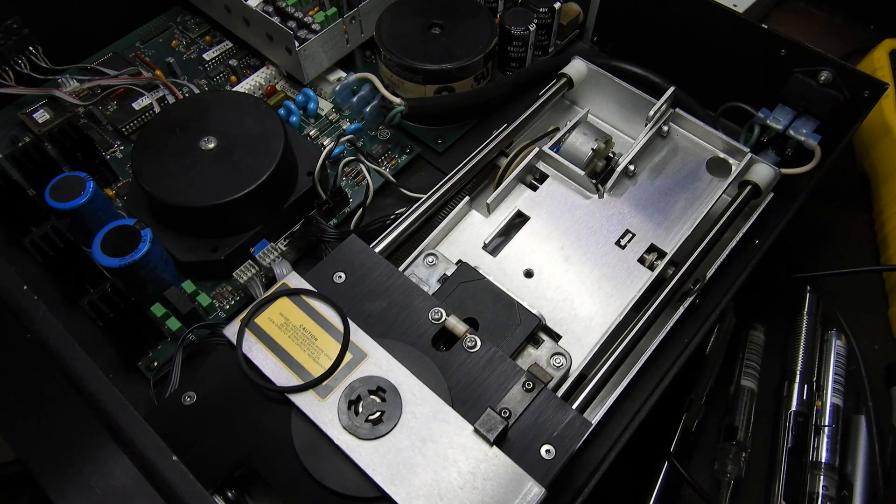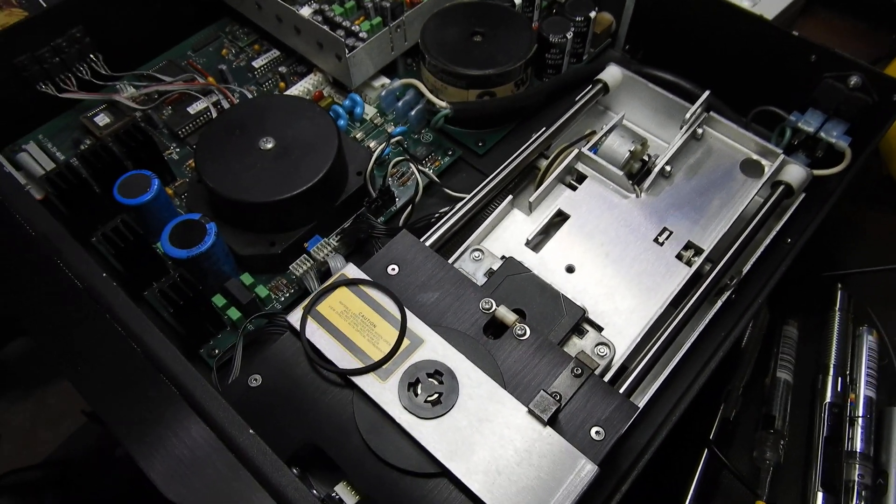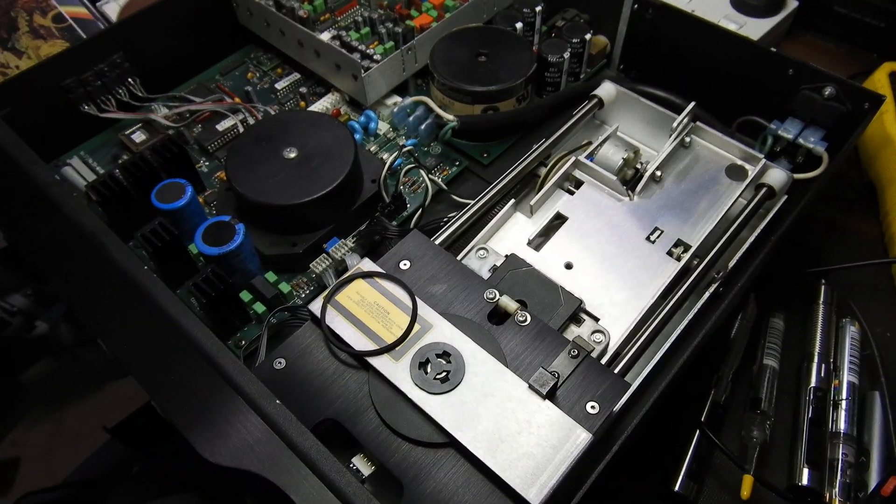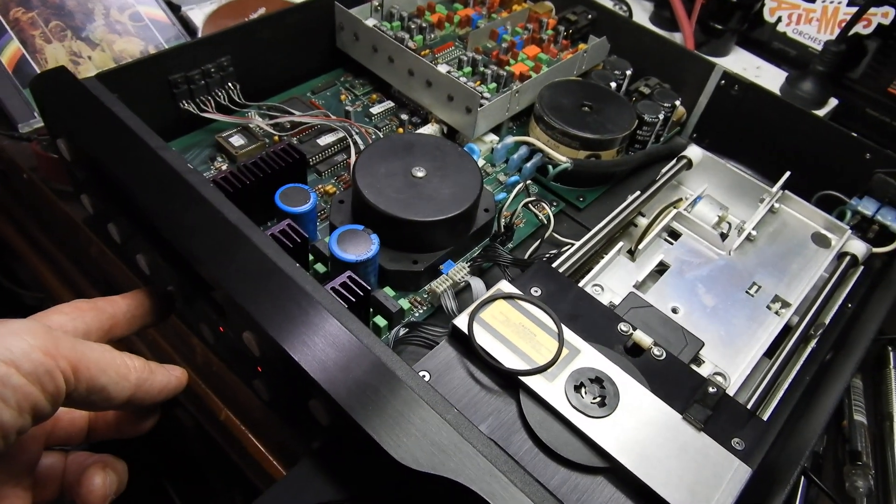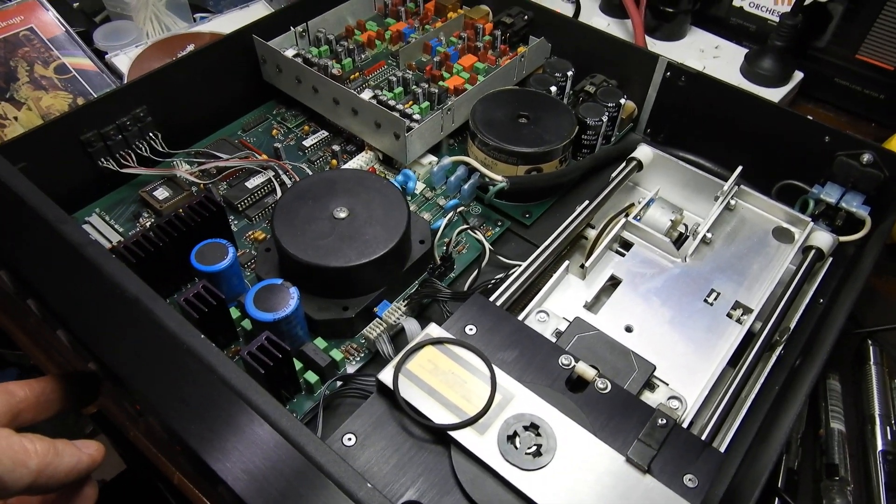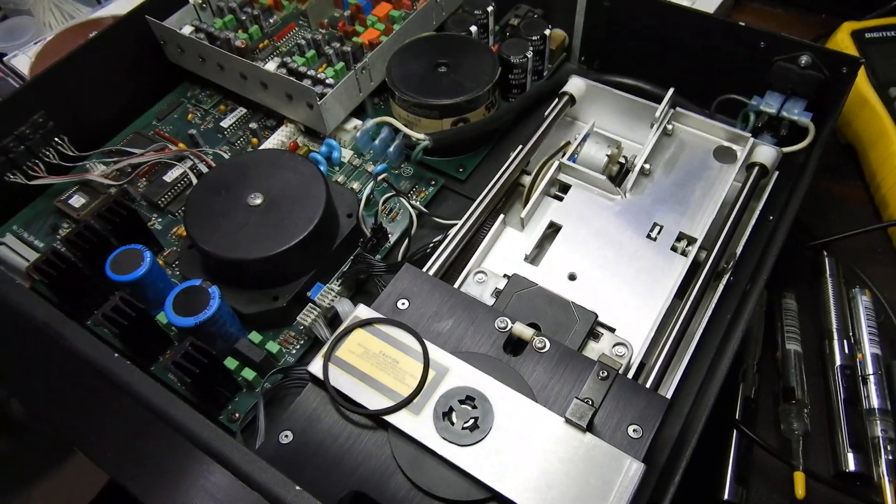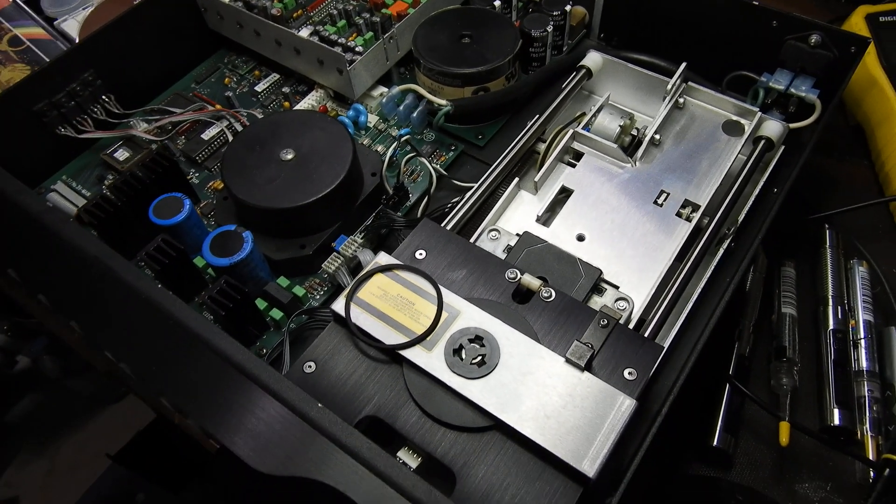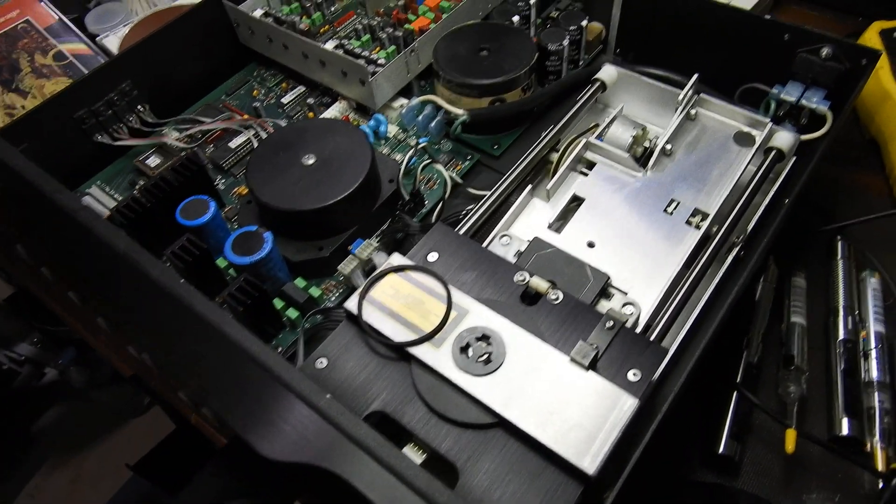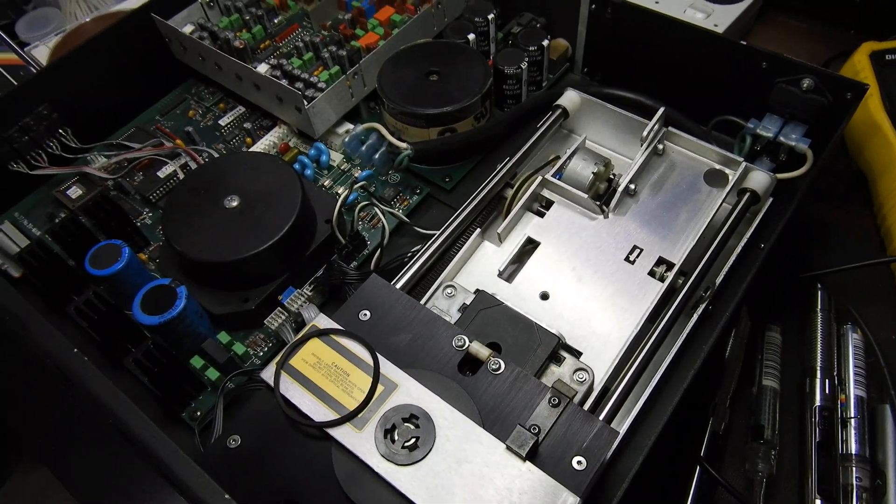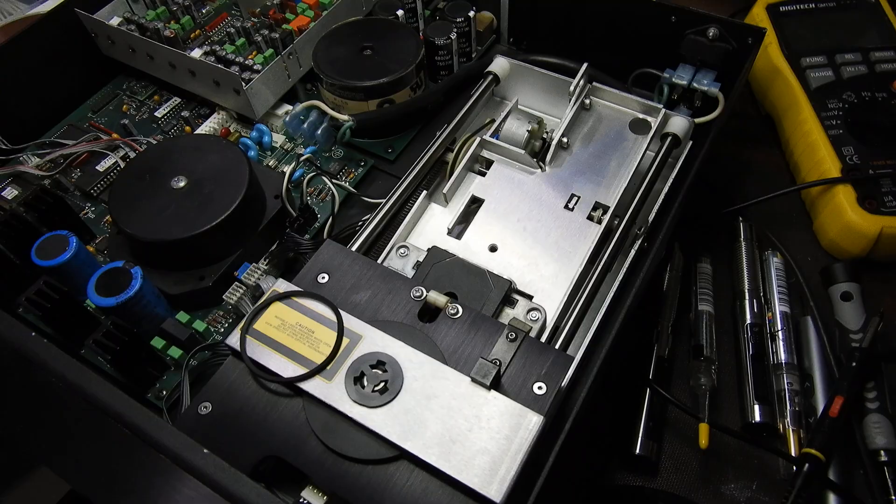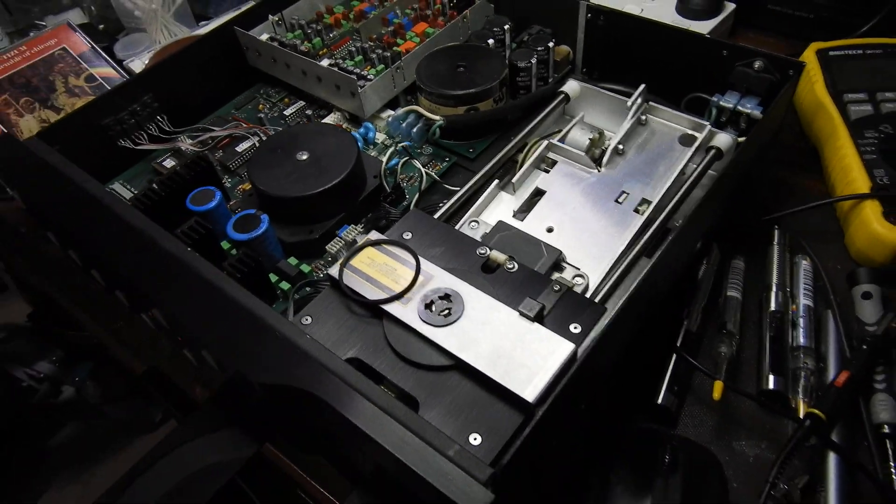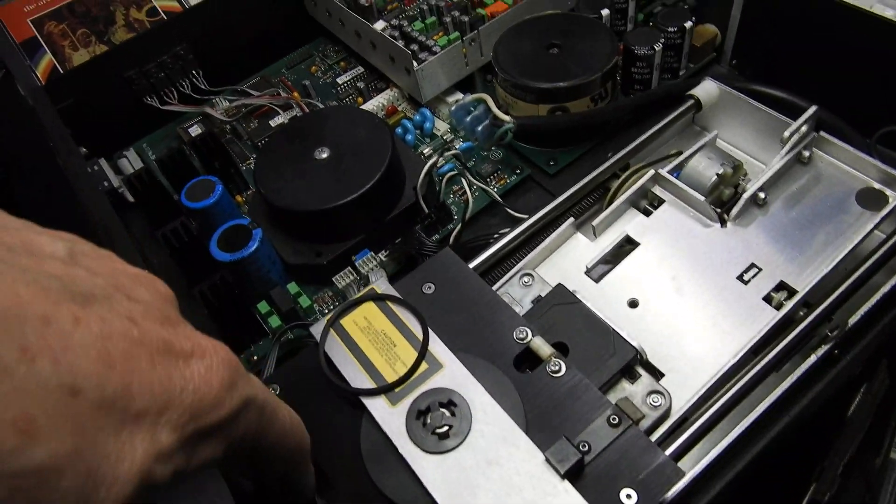I read some article on the net that you have to calibrate it. Calibration is done by turning it off, keeping the eject button depressed, and turning it back on until the display shows calibration. When it does, you let the button go and the tray goes in and out a couple of times, and then it works.